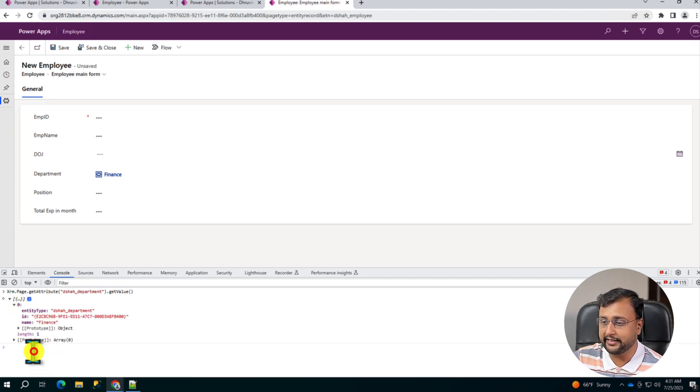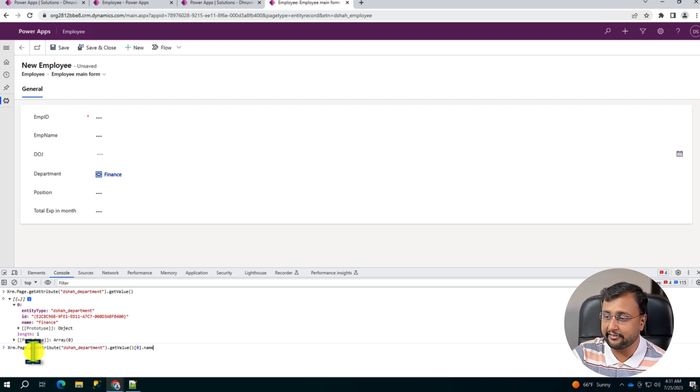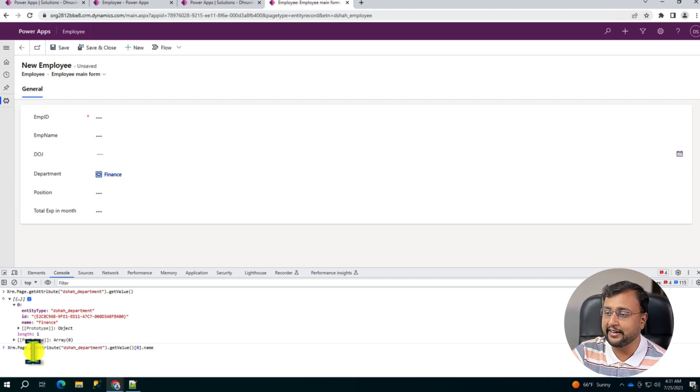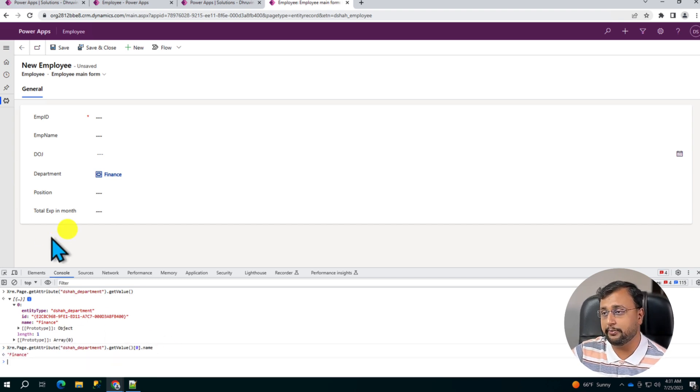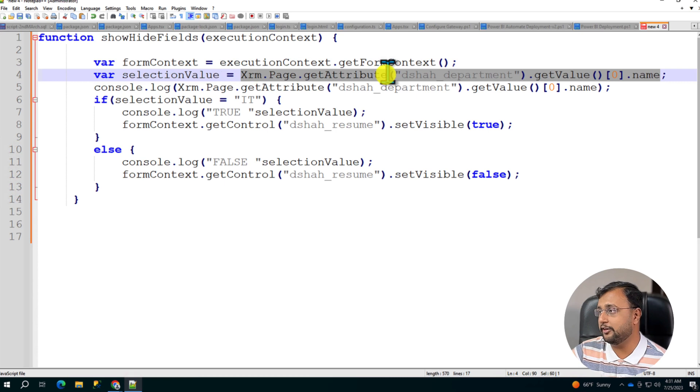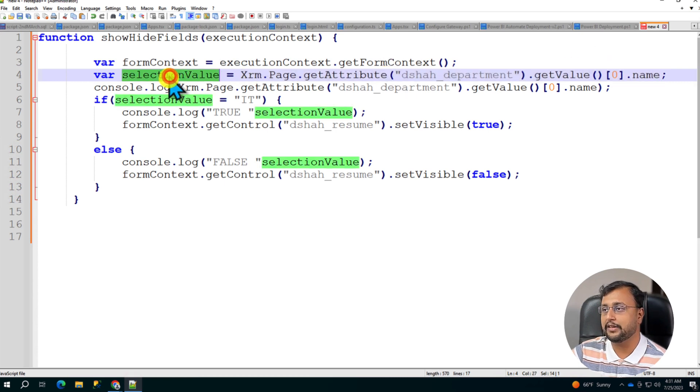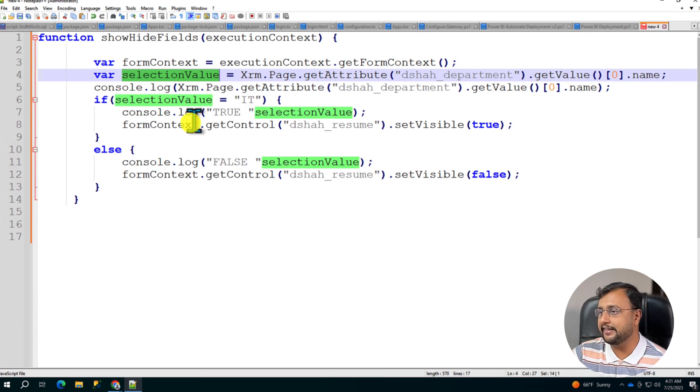So what we are doing here, that's why we have written this specific code: getValue(), then zeroth element and .name property. So this is something you need to play around. So what I'm doing here is I'm getting the value into this variable.